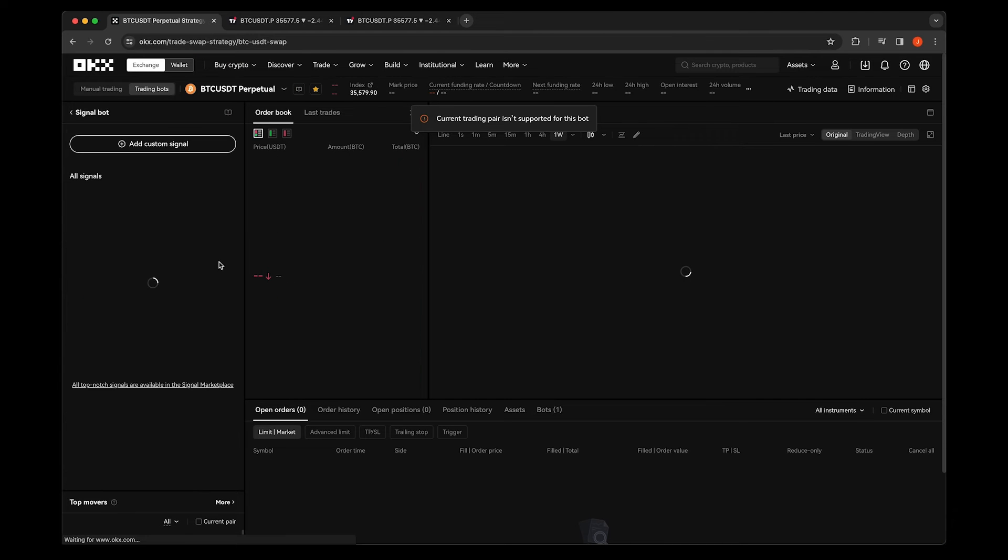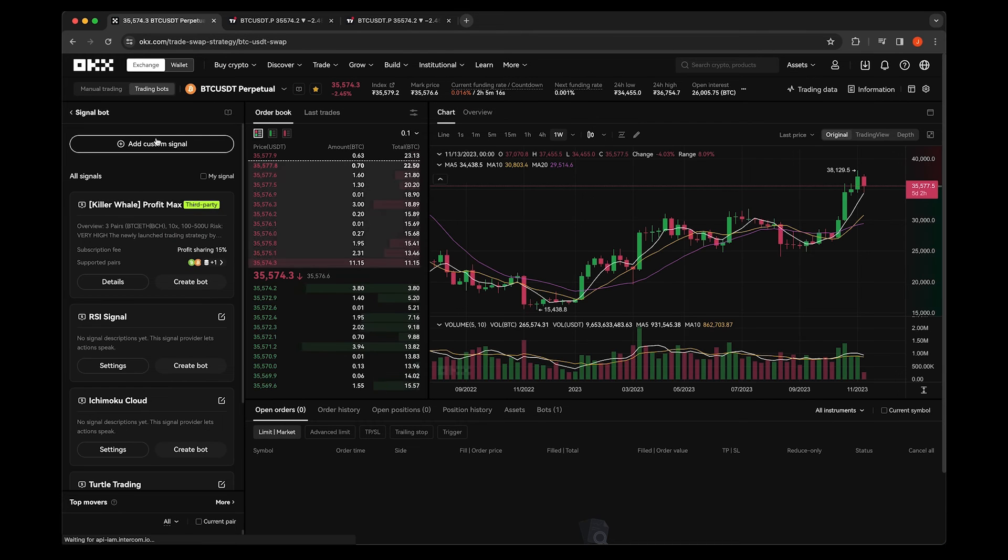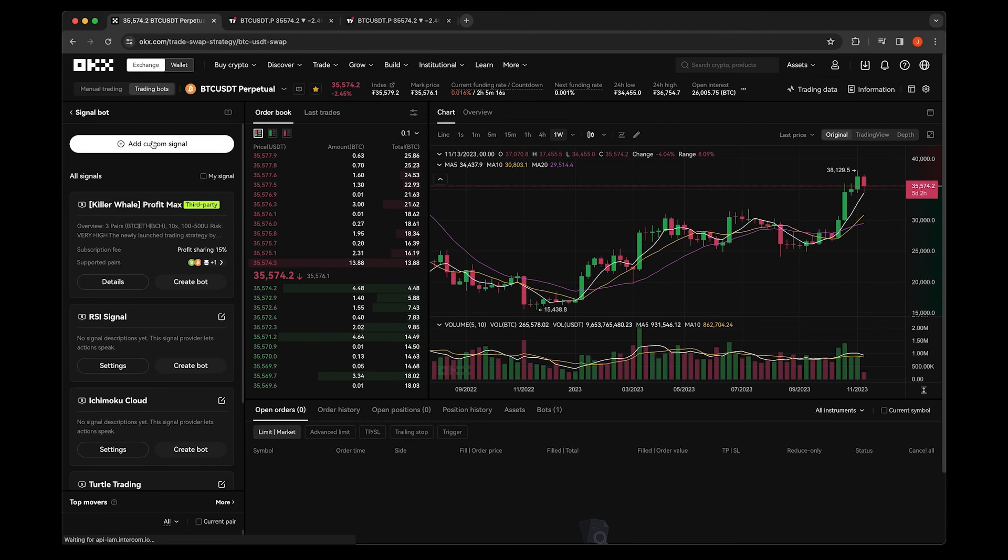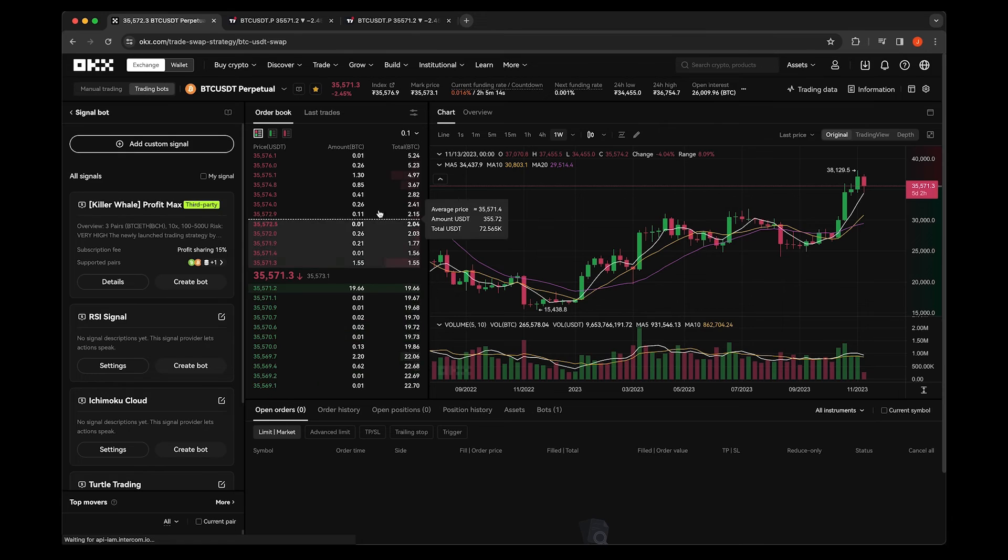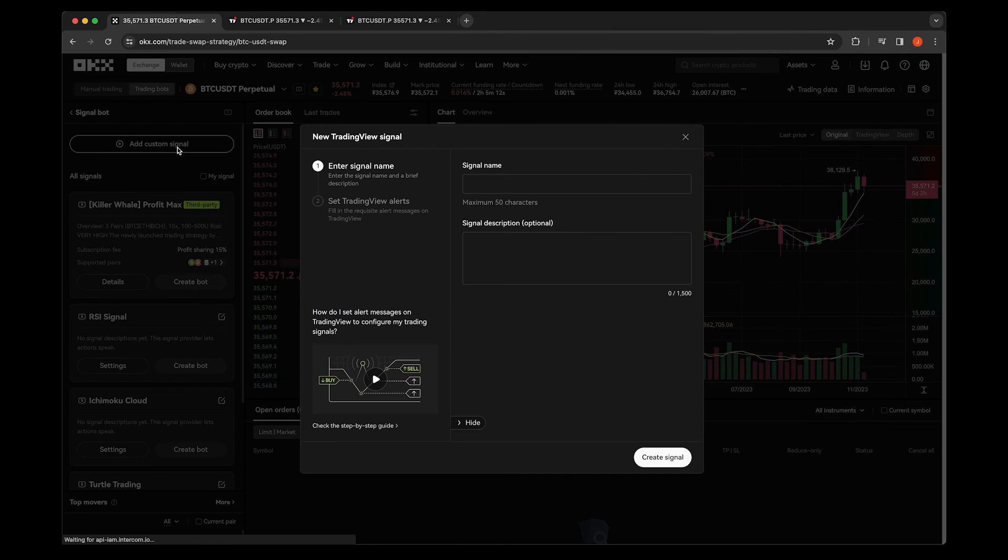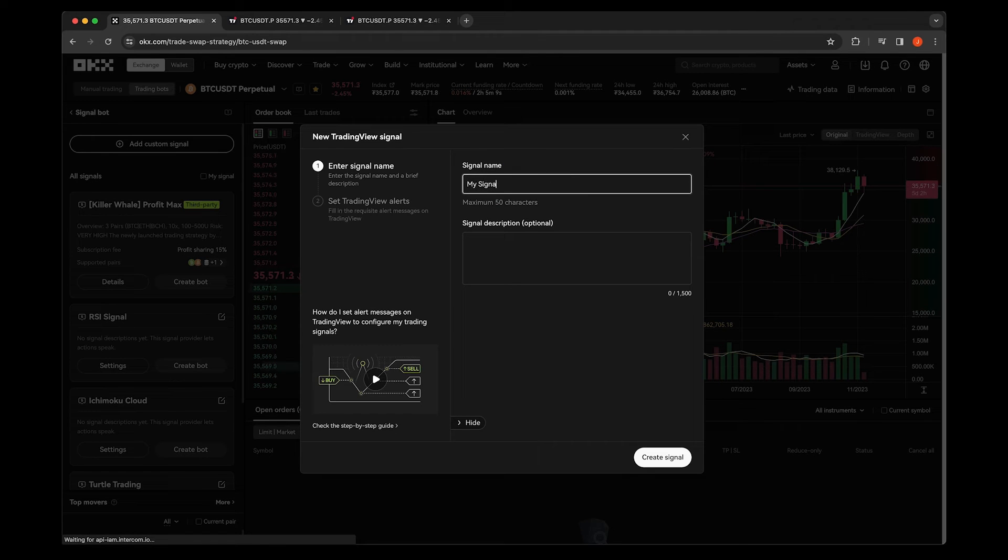Head back to OKEx and go to the Signal Trading section. Tap on Add Custom Signals, create a name for your signal, and tap Create Signal.